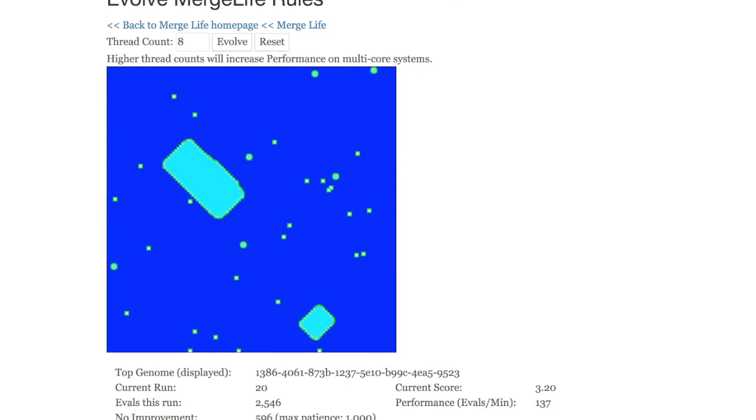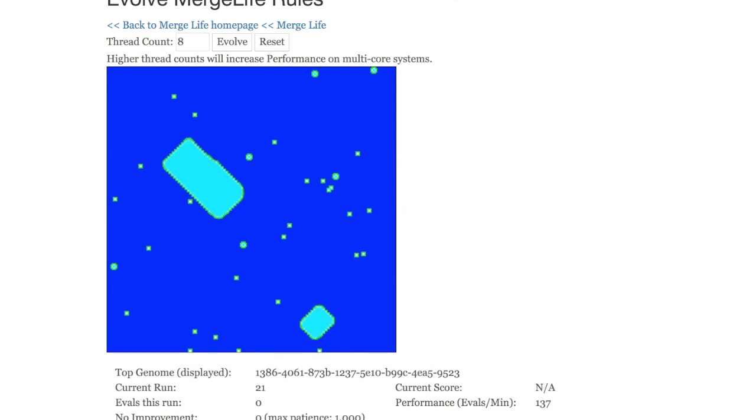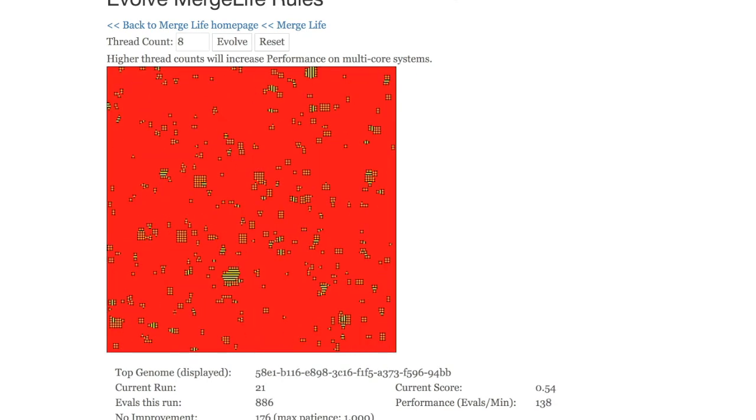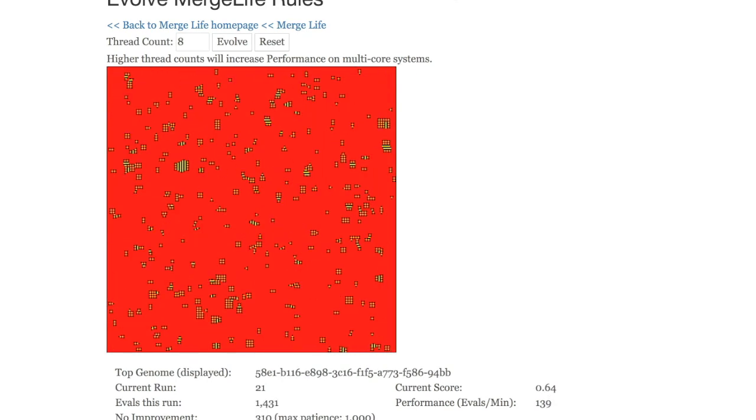After this, it tries for a little bit to further improve and create new patterns. We're almost to the end and at the very end, we're going to see the list of genomes that it found. And there you go. These are the best genomes that were found. This list is also in the description of this video.